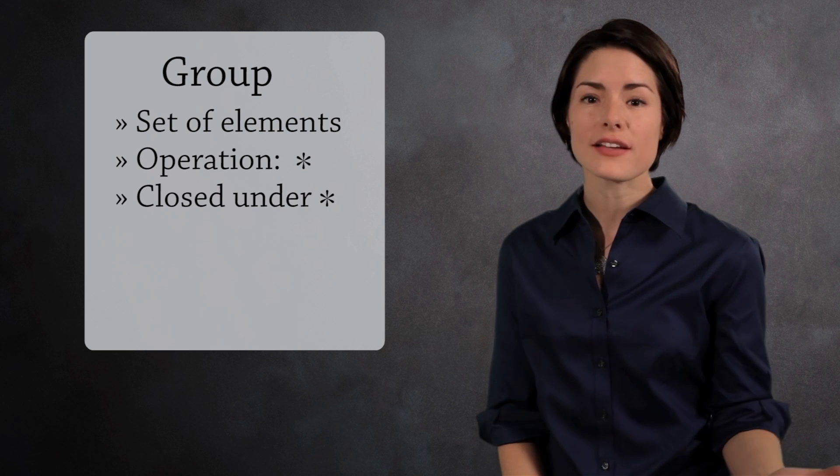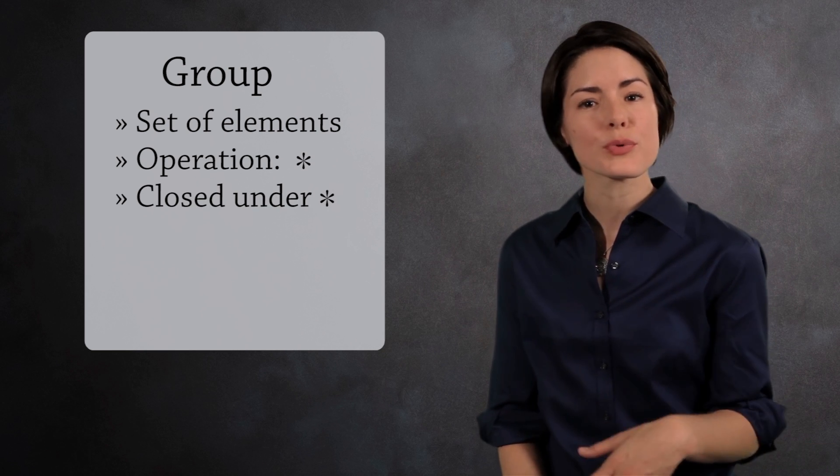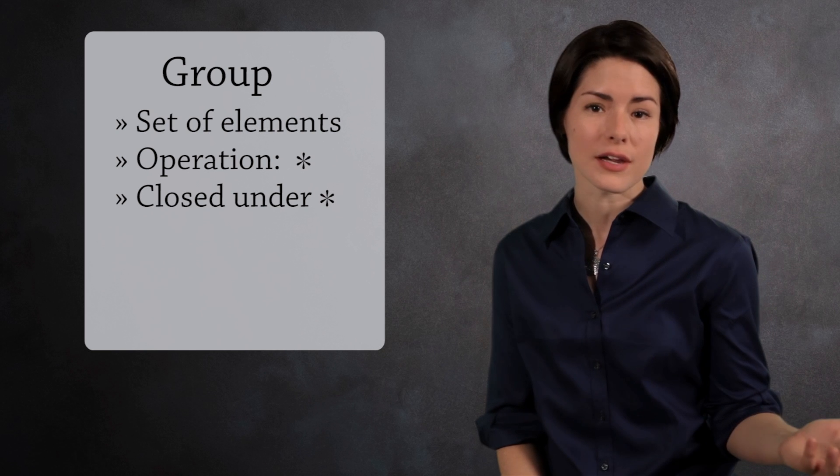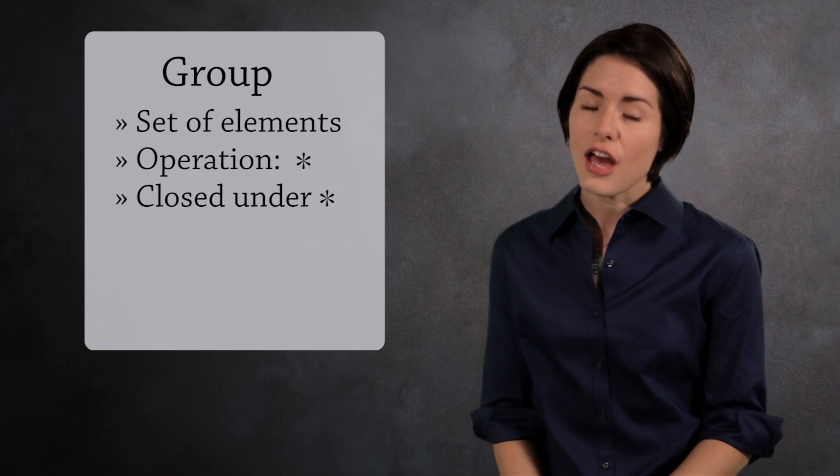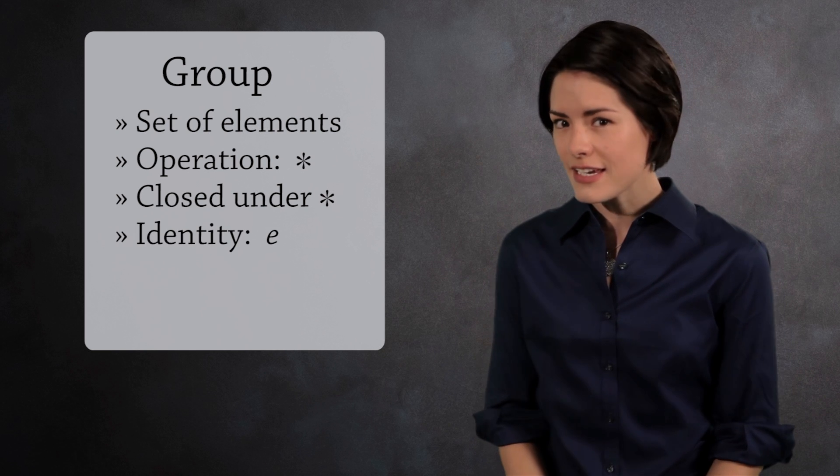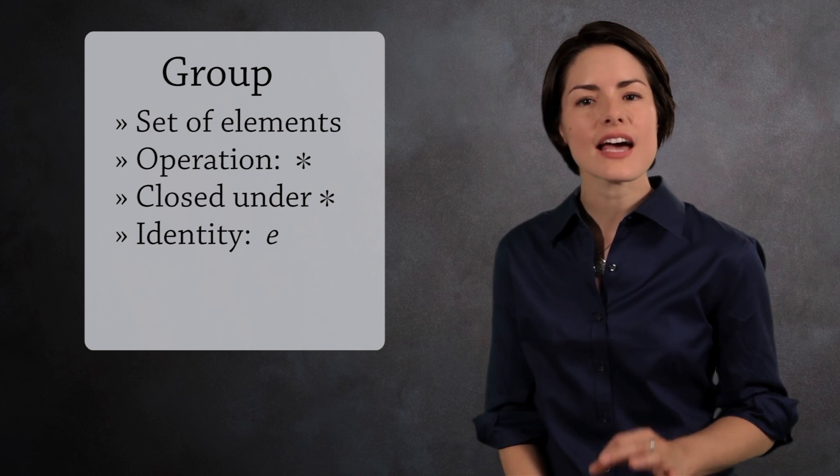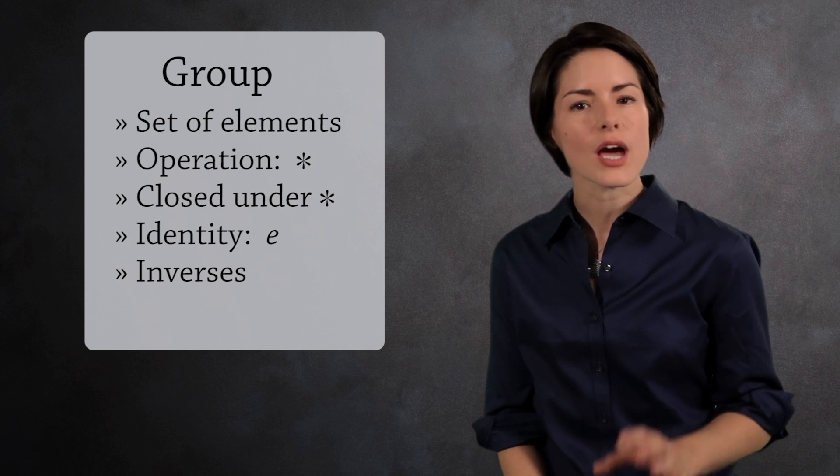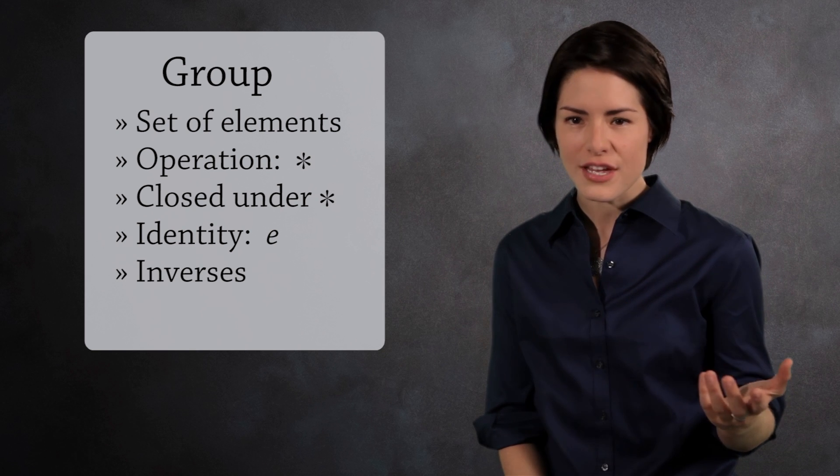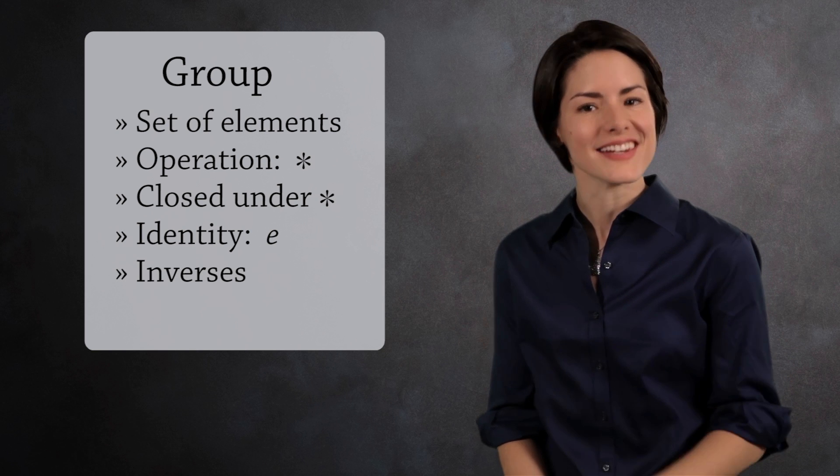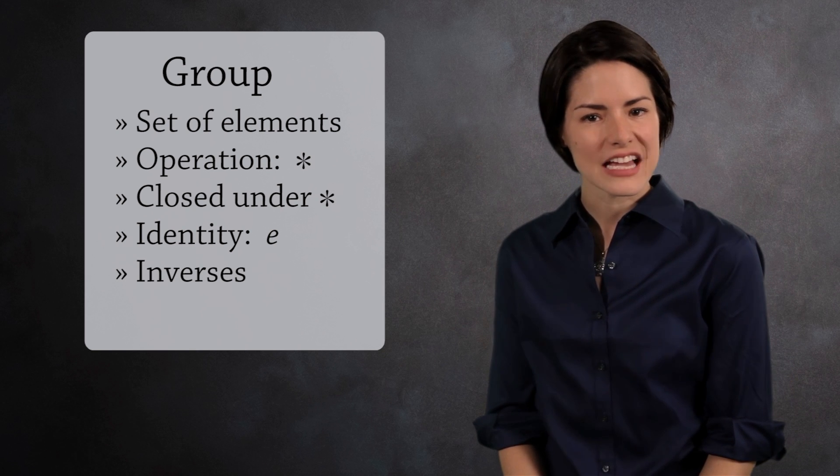If you combine two elements in the group, you get a third element in the group. There is an identity element. Every element has an inverse, and combining an element with its inverse gives you the identity element.